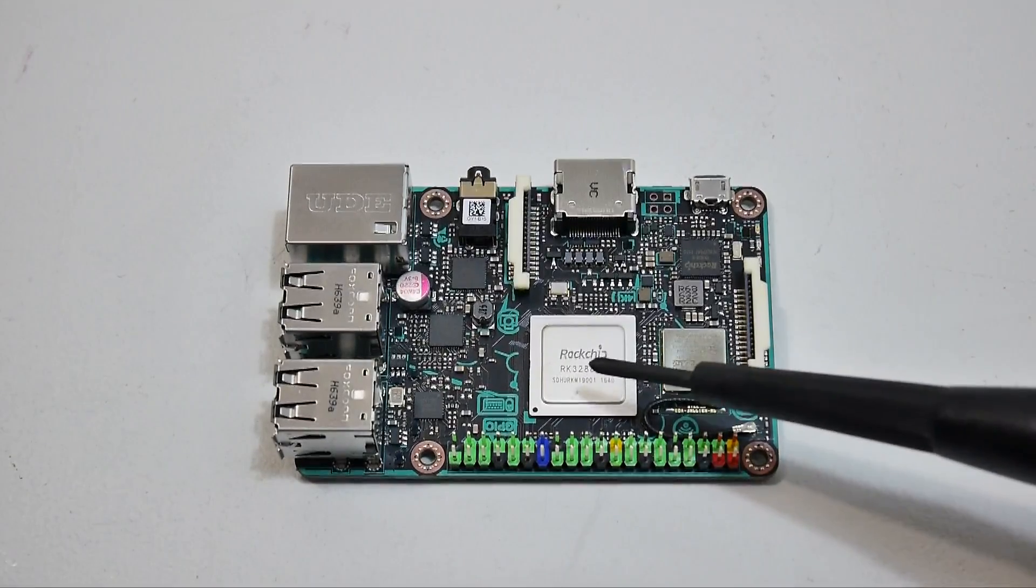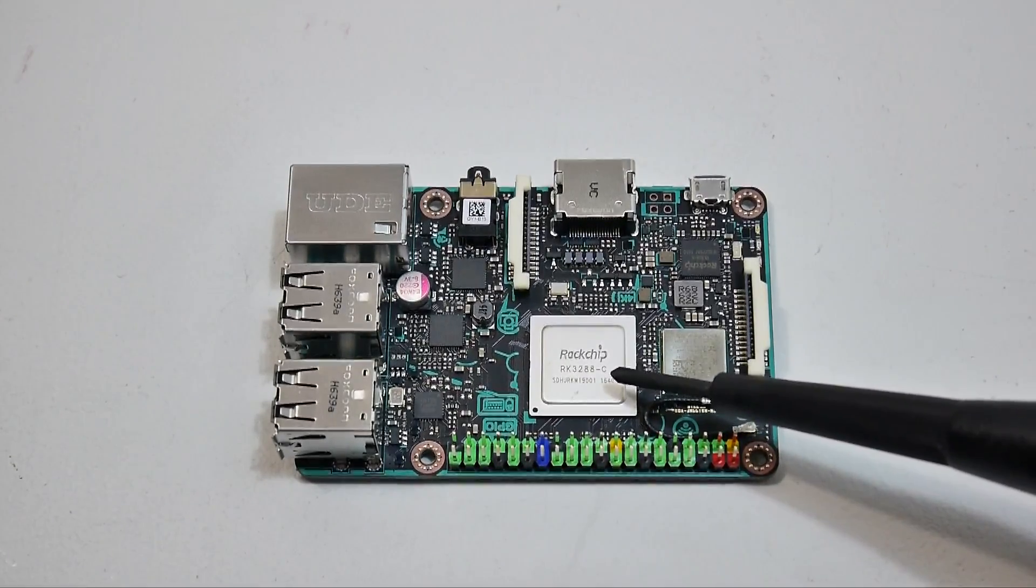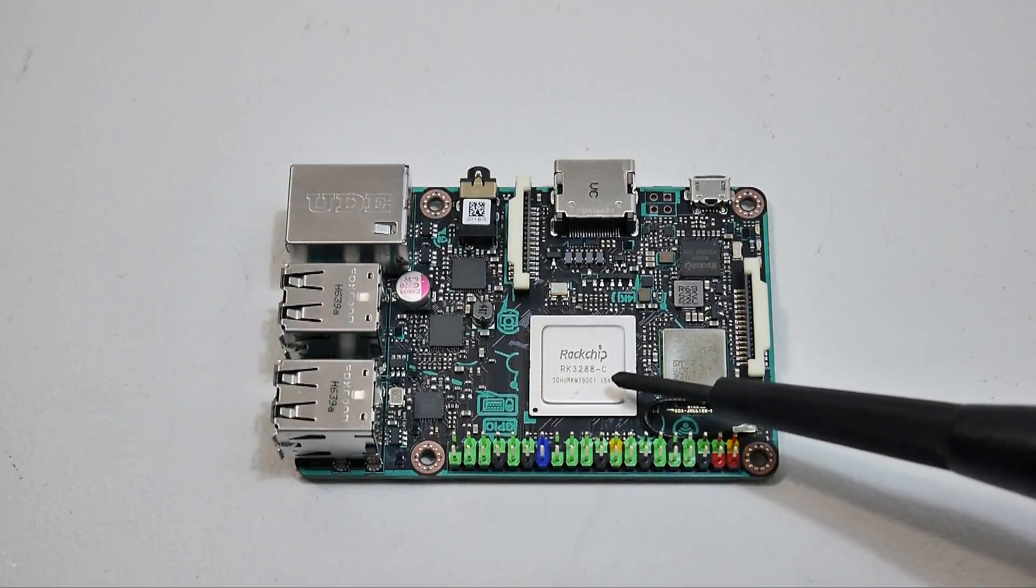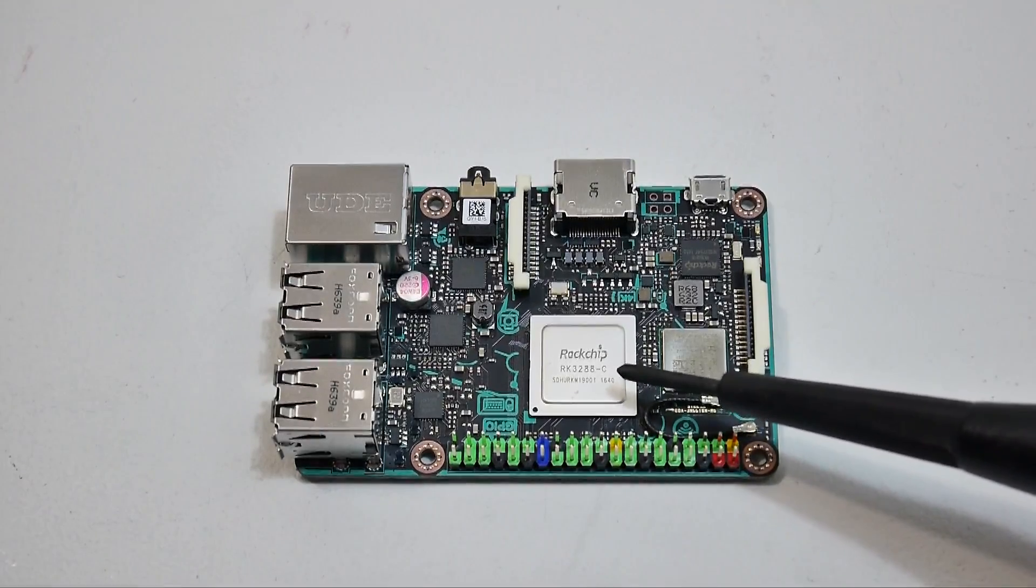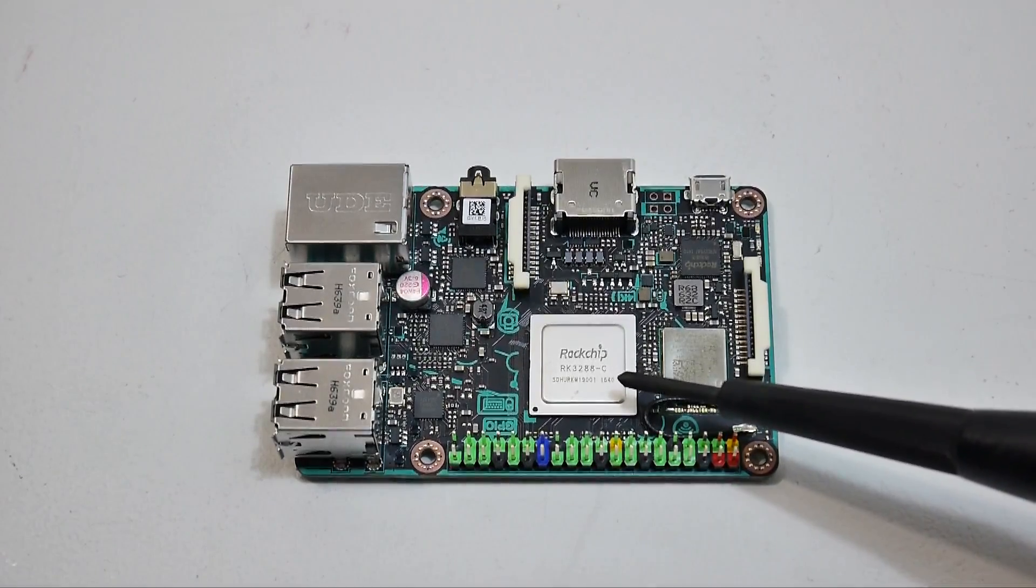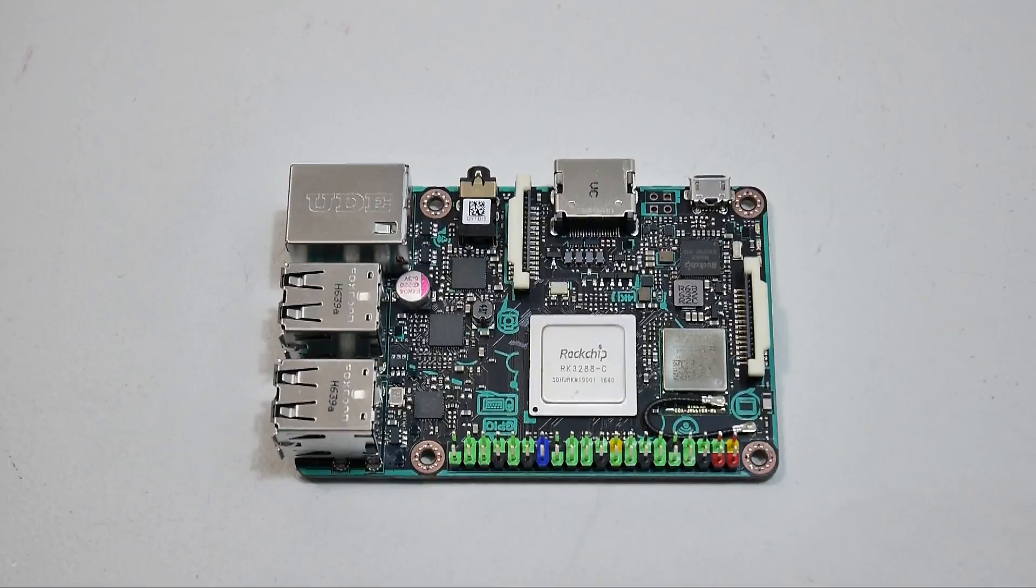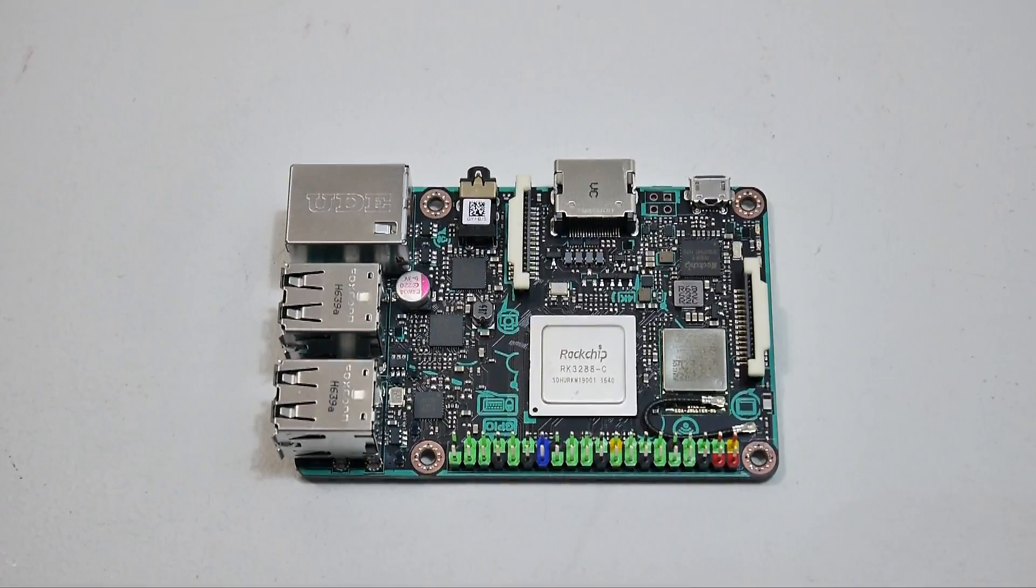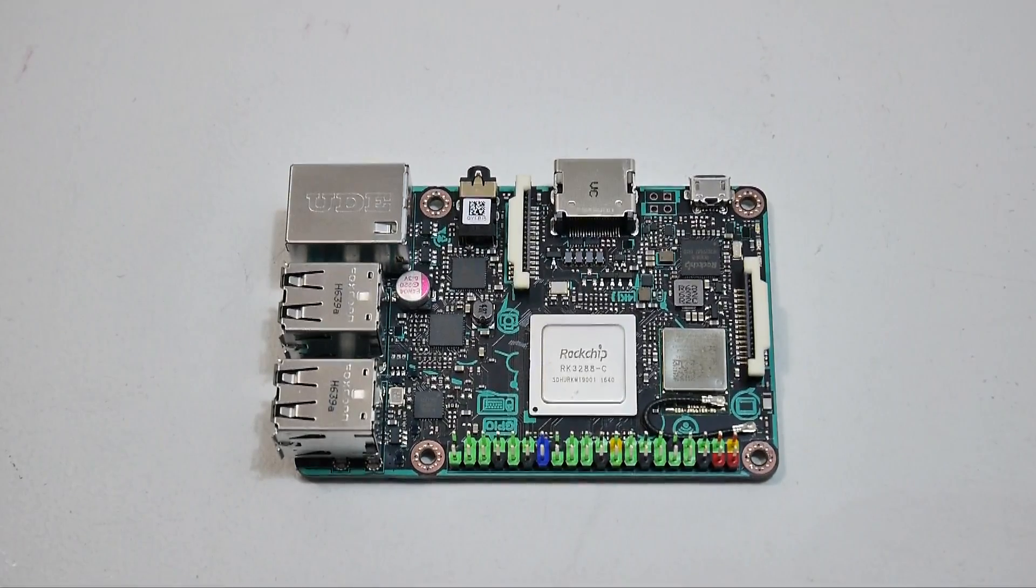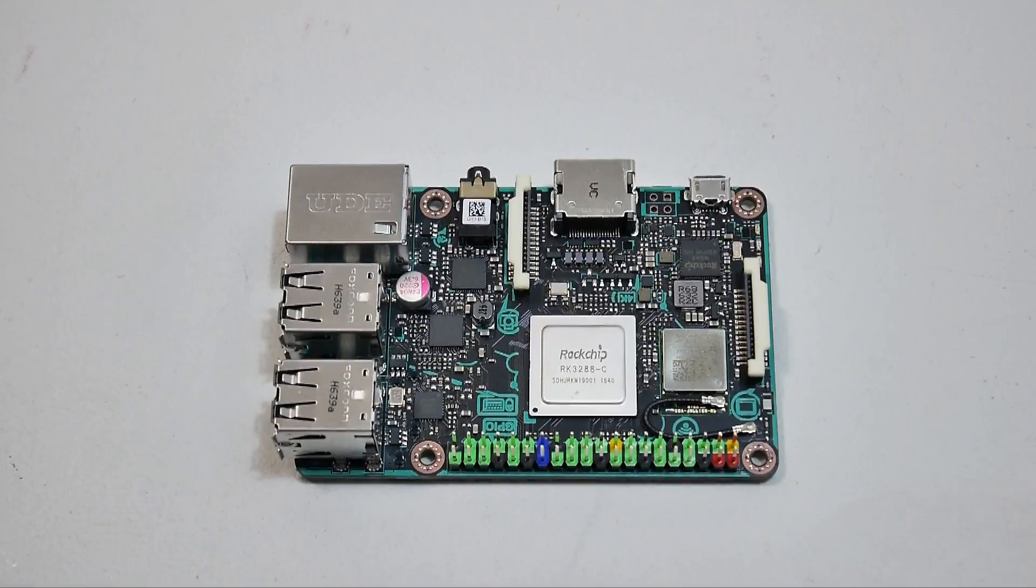And the heart of this board is the Rockchip RK3288 quad core 1.8 gigahertz CPU. The GPU is a Mali T764. We have two gigabytes of DDR3 RAM.